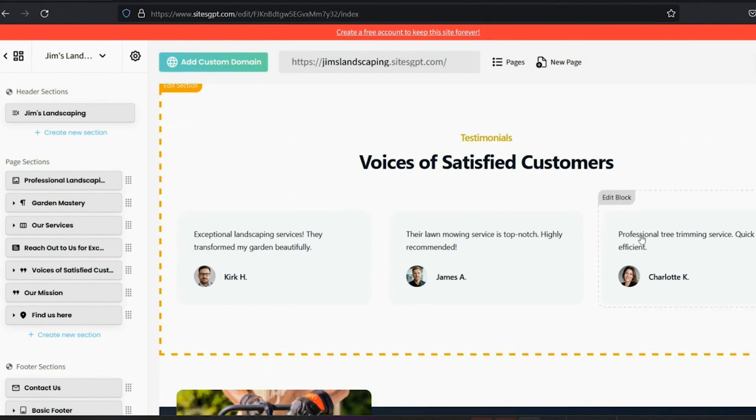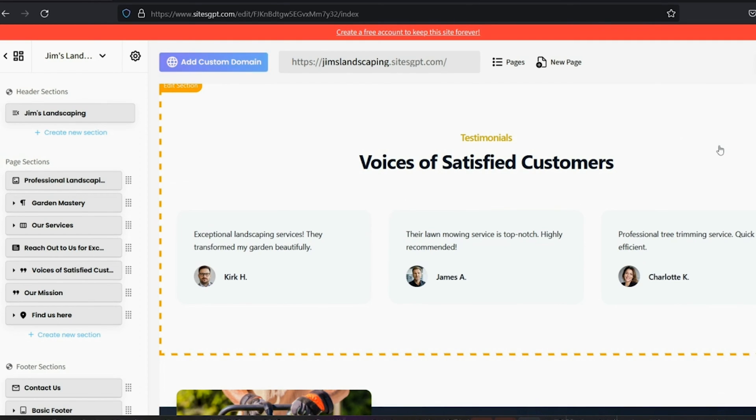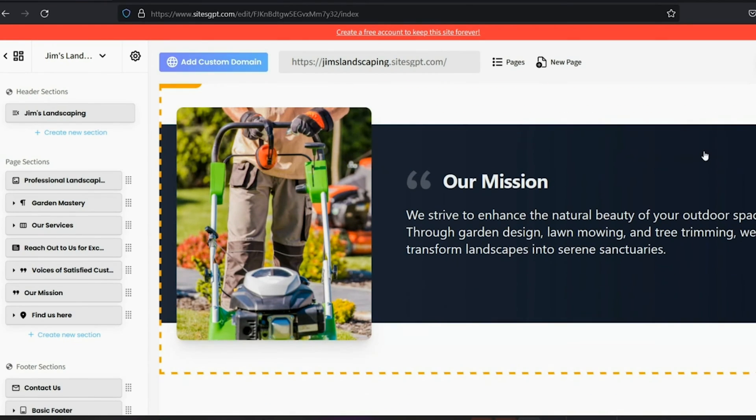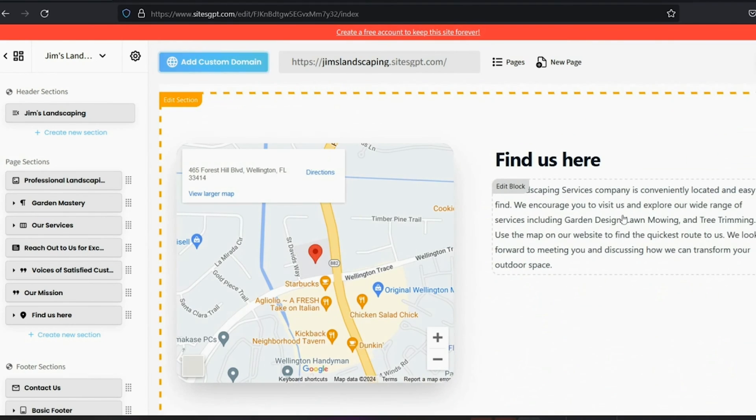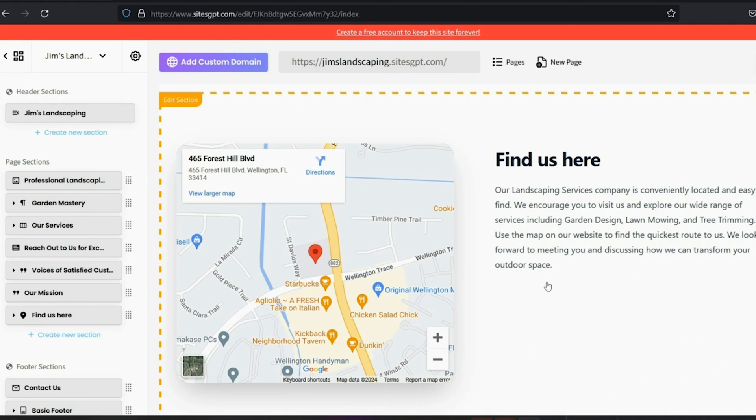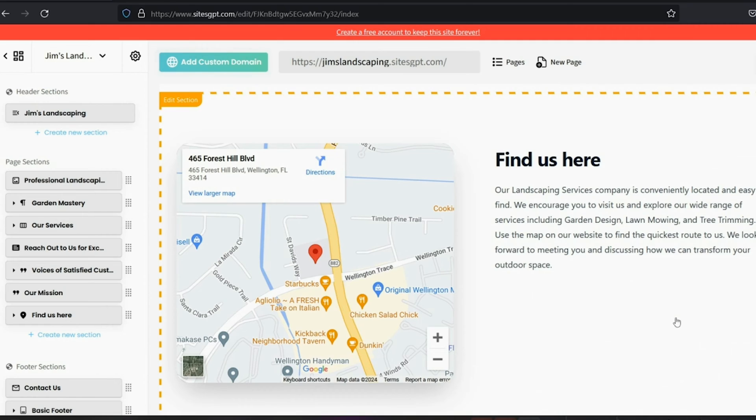And here are some testimonials written by AI. Of course, we encourage you to eventually replace these with testimonials from your actual customers. You've got a customized mission statement written by AI. And next is a map of your location. This will only show if you provided an address or a city in the setup questionnaire. Otherwise, this section won't be here.